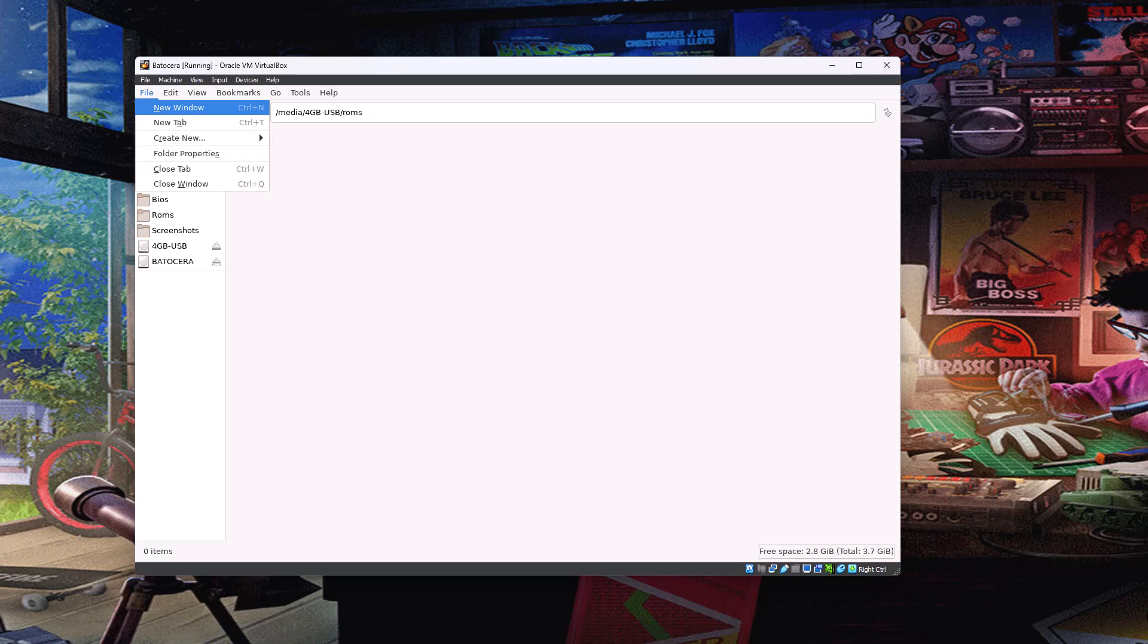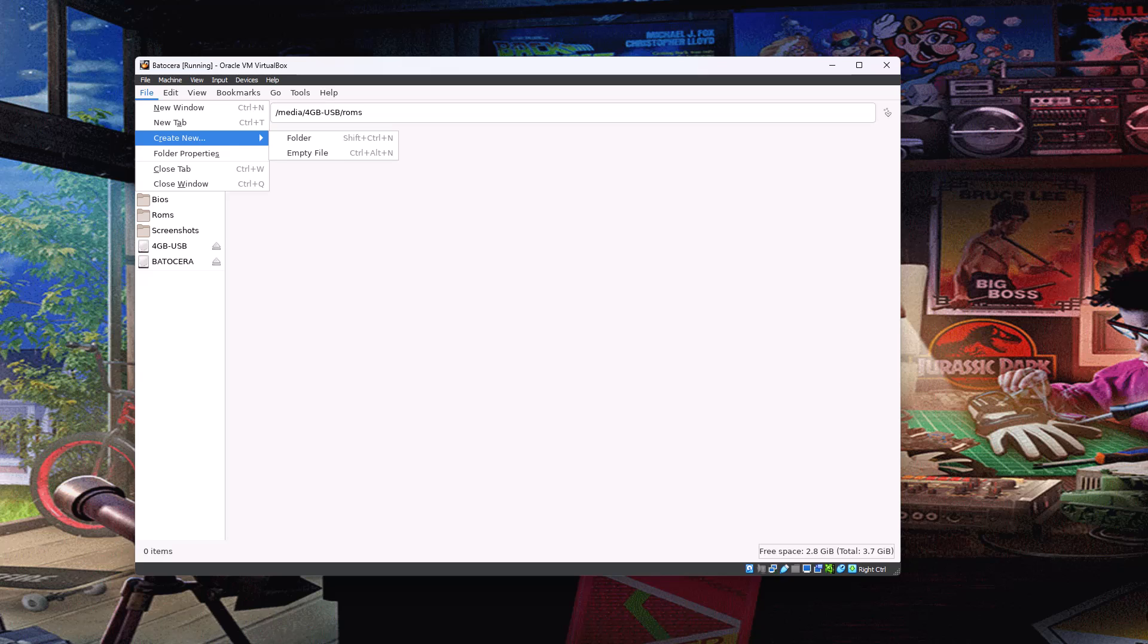And then inside here, we're going to create another folder. And this will be our new folder for these ROMs. So just decide on a system to pick. Just pick one of the smaller ones. So like I say, you could redirect the whole ROMs folder or just individual subfolders per system.